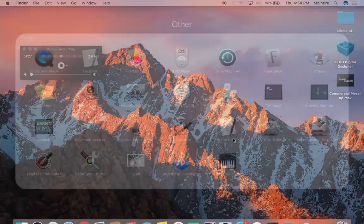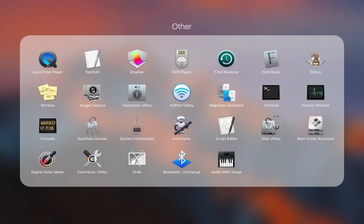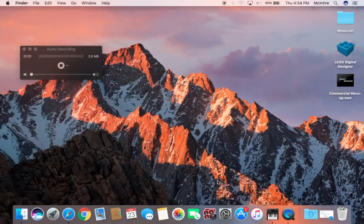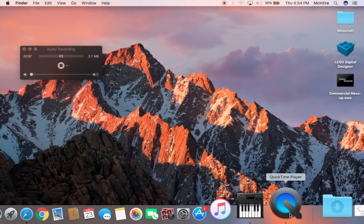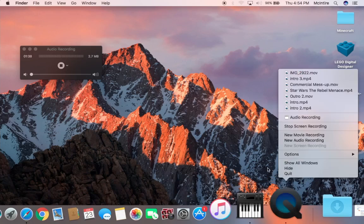So the program we're going to be using today is QuickTime. It's a built-in program by Apple that allows you to by itself stream record. I'm stream recording right now with it.